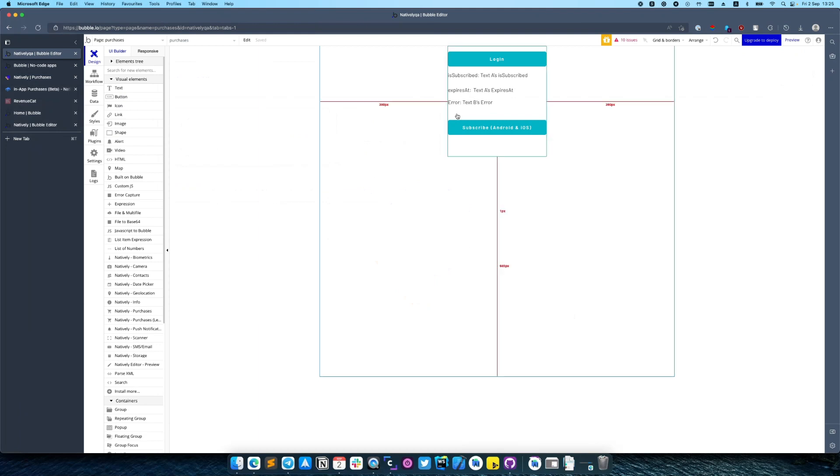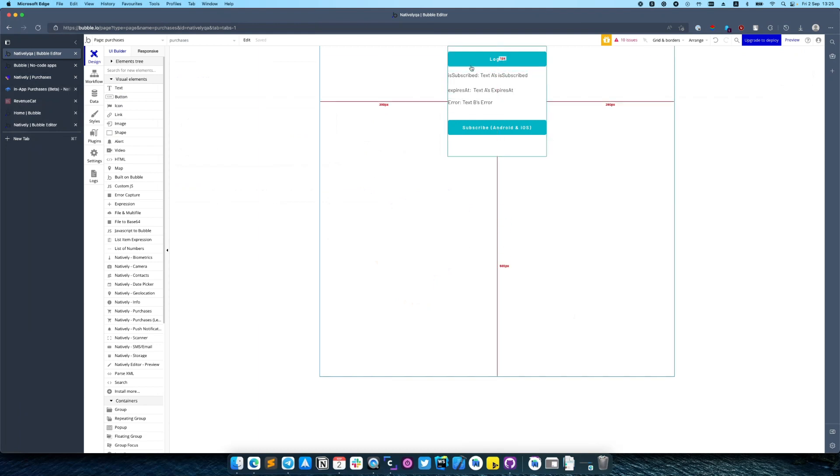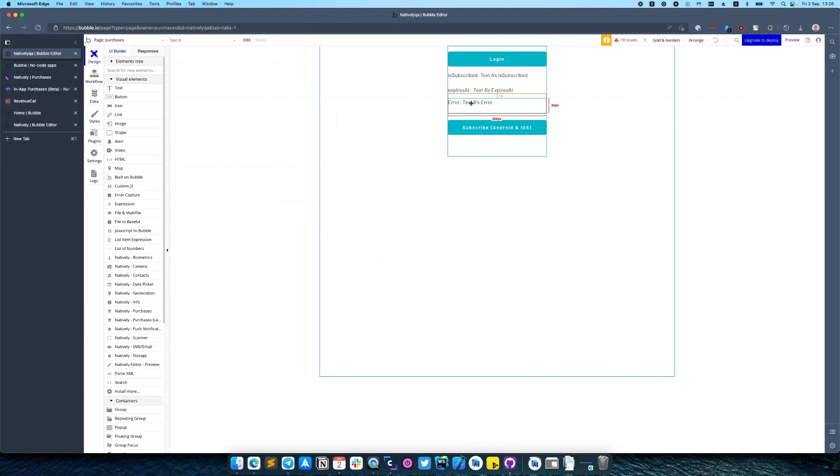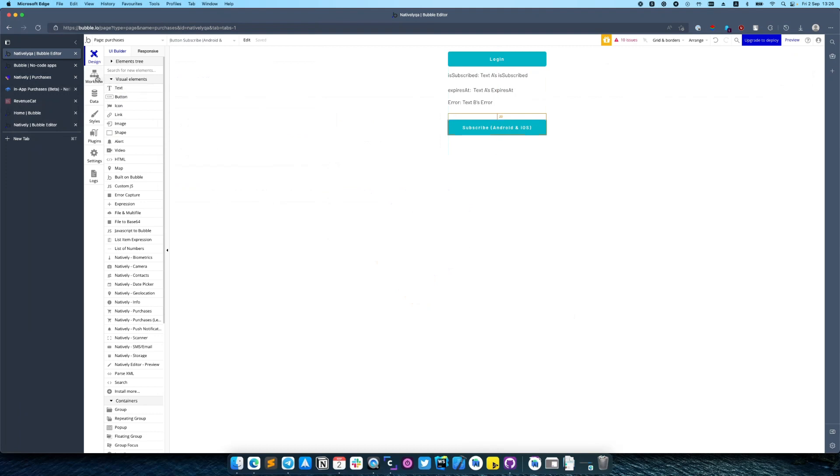In our webpage we have a login button, a few text elements to display if user actually subscribed and when subscription is expiring, also some text element for error, and a subscribe button. From the workflow side we have a login button.